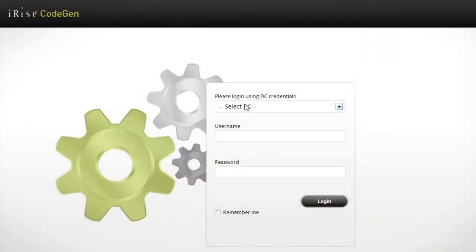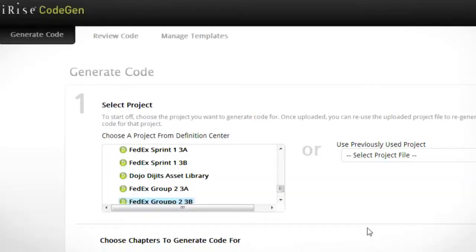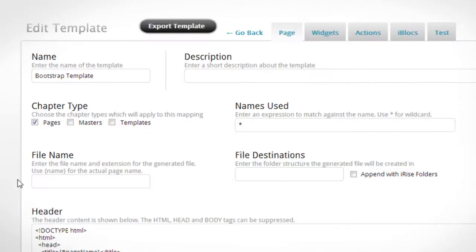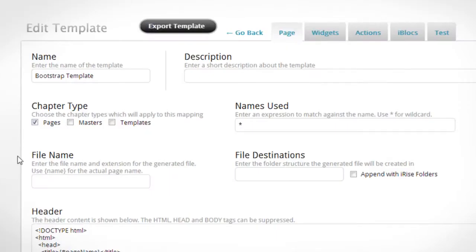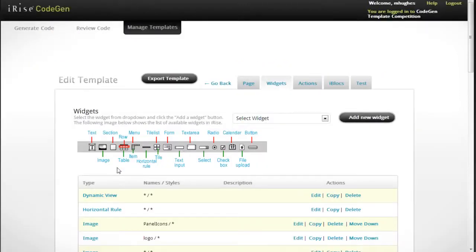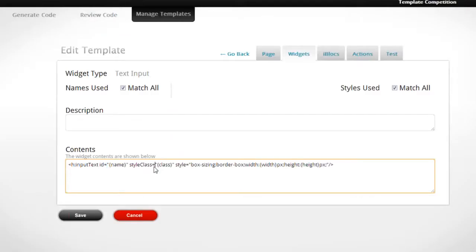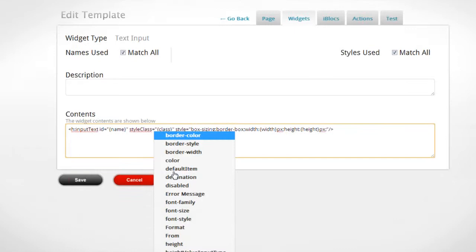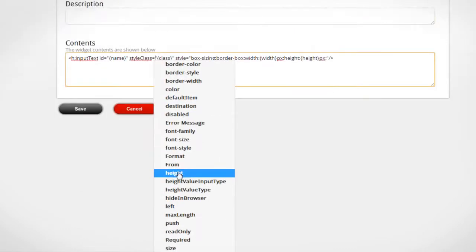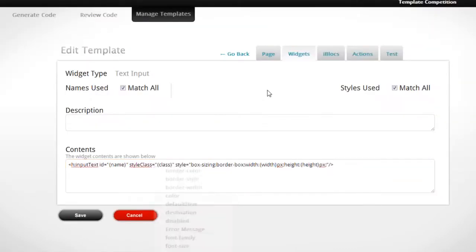The next step is to use CodeGen to create templates that will translate these reusable assets into the correct code. The CodeGen interface has been designed to be easy to use and powerful. Creating templates is simple and provides you with access to all RIS data: widget names, dimensions, properties, styles. All of this data can be incorporated into the generated code.